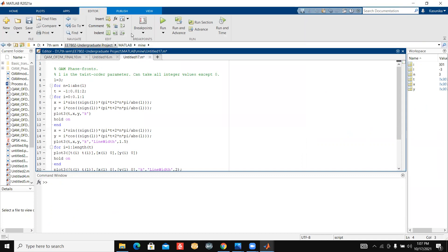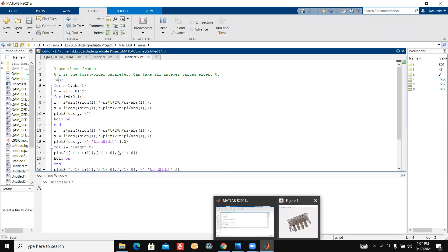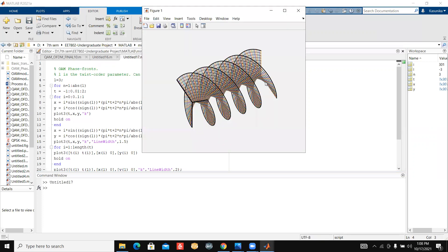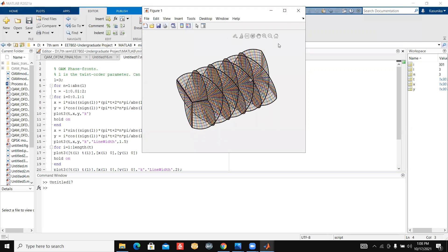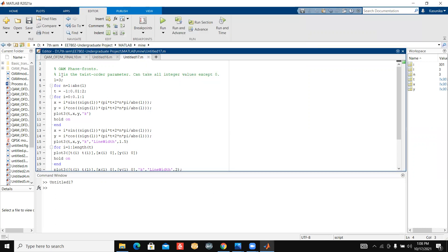I can see both plots at the same time. It is rotating the other way around, you can see.